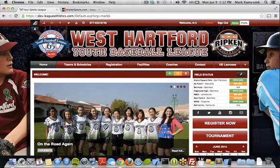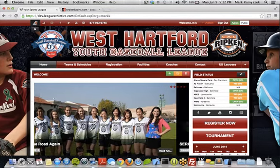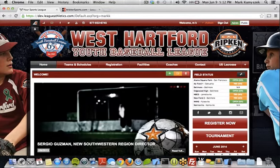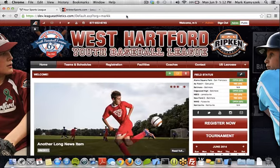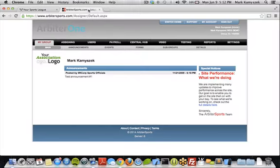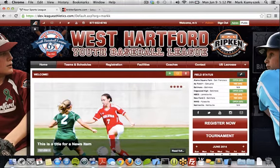Hi, this is Mark at LeagueAthletics.com, and we're going to show you how to set up the ArbiterSports.com integration with your website. First thing you're going to need to do is go over to your Arbiter account, get logged in, and grab your group ID in the top right corner here and copy that. We're going to need to insert that into the website.